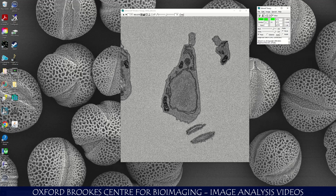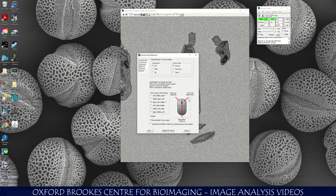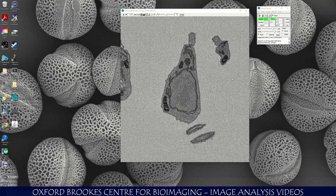The first thing I would suggest that you do is check the mouse settings, because all the guidance I'm giving you will only work properly if you are at the correct mouse settings. If you go to Edit, Options, then check that the mouse settings — under Mouse — are set to Right, Left, Middle. Click Done.